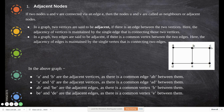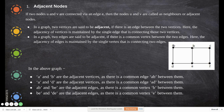If two nodes — say A and B, or B and C — are connected via an edge, then those nodes are called neighbors or adjacent nodes. In a graph, two vertices are said to be adjacent if there is an edge between them. Node and vertex are the same here. The adjacency of vertices is maintained by a single edge — if they are connected by a single edge, you can call them neighbors.